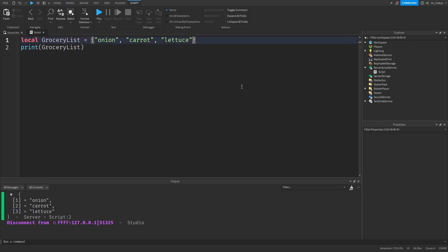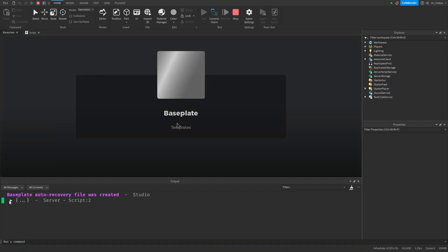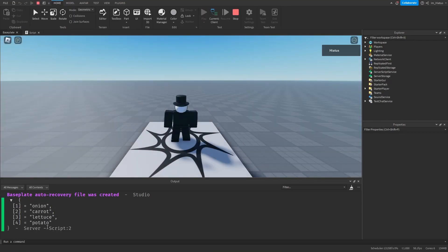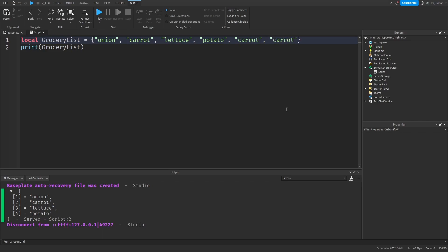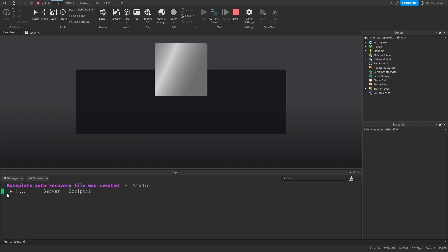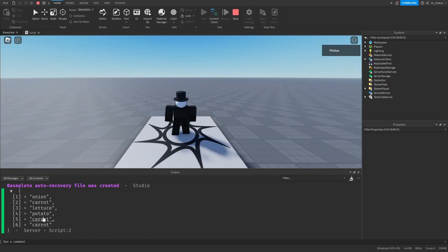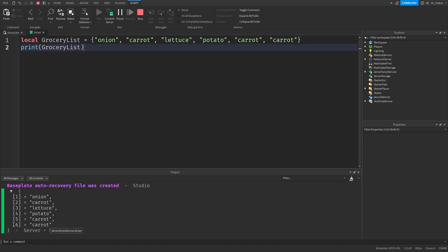We can also add a particular item to the table as many times as we like. Let's say one carrot isn't enough and we want to add some more. All we have to do is add the carrot string to the table as many times as we want, and each of them will be given their own key. And you can see that these carrots have been given their own keys, 5 and 6.